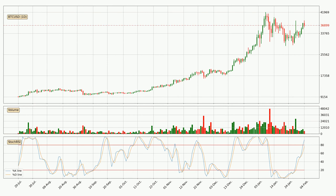Jumping to the daily Stochastic RSI, both the %K and %D lines are in the higher region, which means that the price is getting overbought and soon a trend change or at least some kind of consolidation could be expected. However, the K line still hasn't crossed the D line, so you should wait to see if the trend will actually go down.